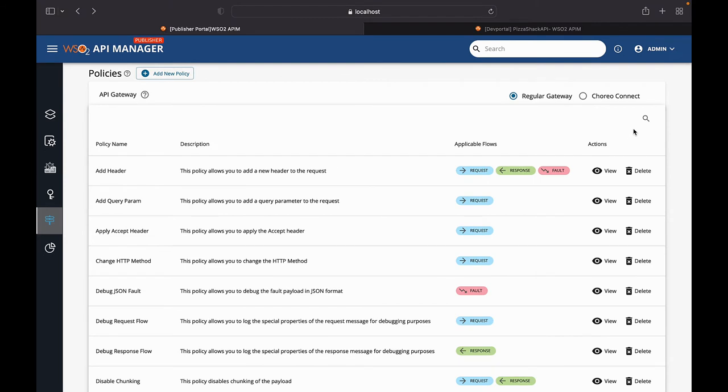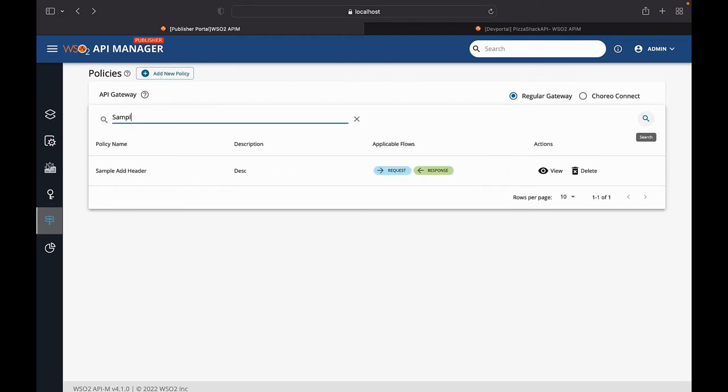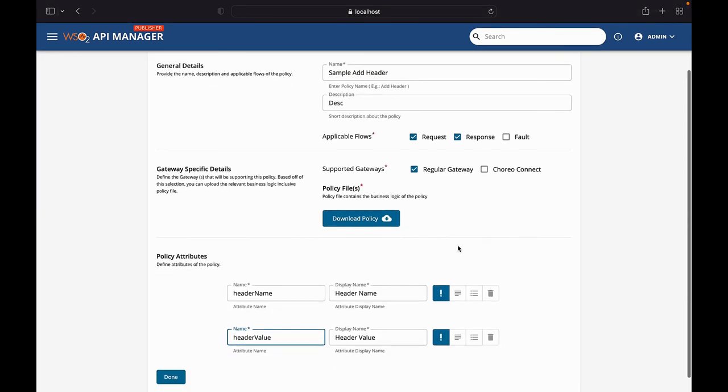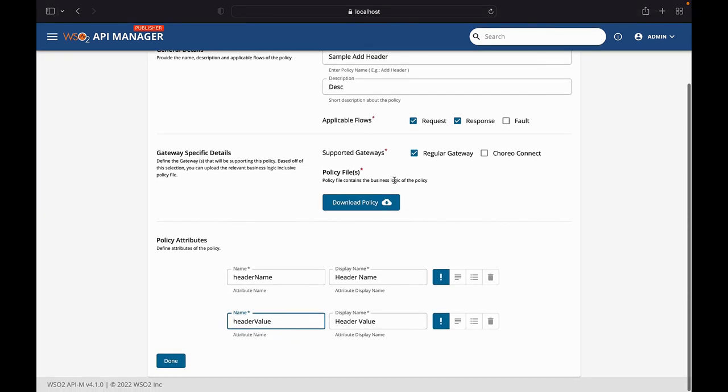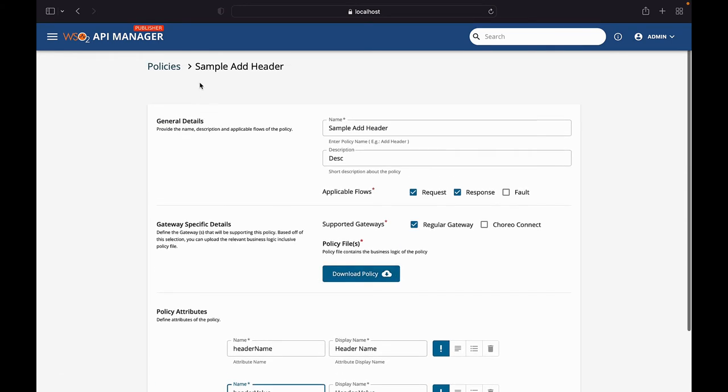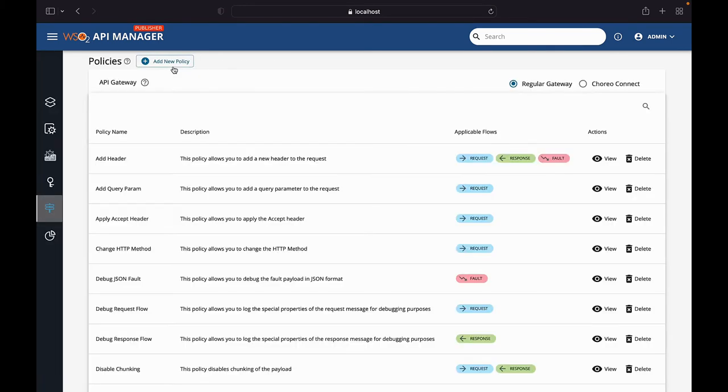Now that that is created, we can go ahead and search for the policy. You can see the sample add header with the description and applicable flows that we attached. And now you can view the policy. This is what we just created. Here, you have the option to download the policy file if you need that j2 that we uploaded. And you can also delete these common policies.